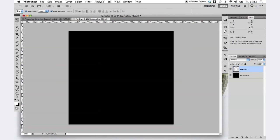I've created a new Photoshop file with a resolution of 600 by 600 pixels. Then I created two layers: one transparent layer for the particles and a black layer for the background.